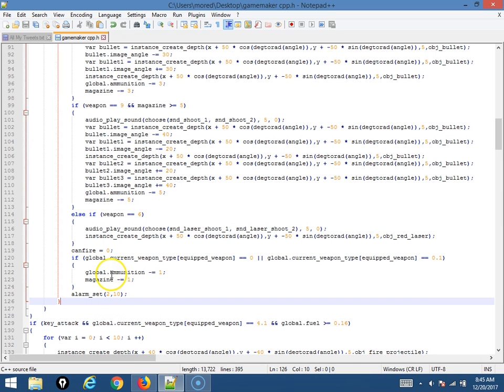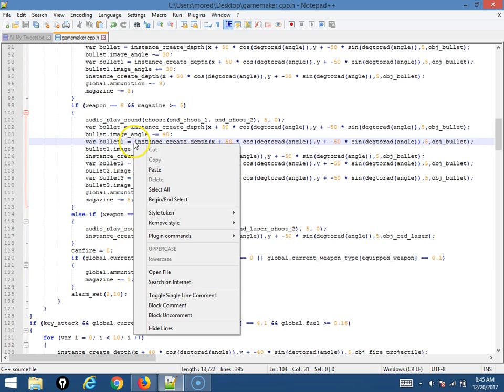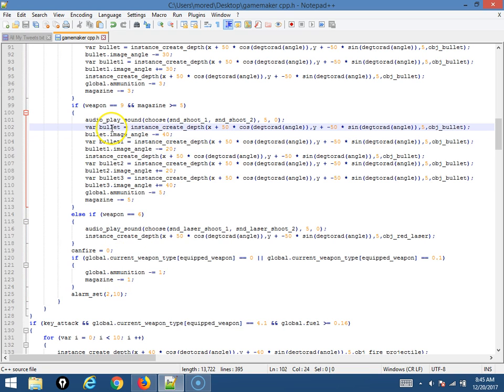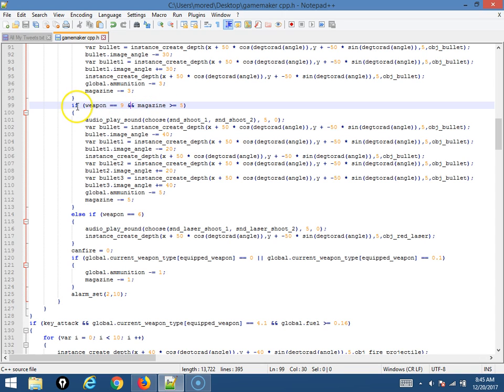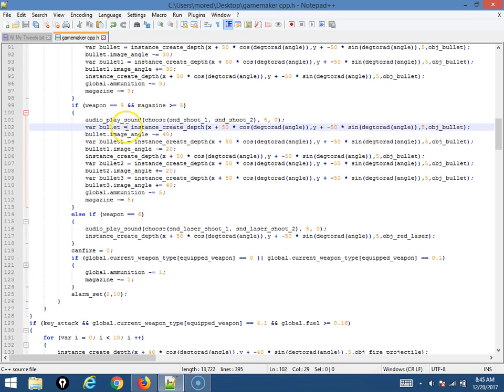This is only for the player. I have other stuff, but right here is where it shoots, and weapon 9 is like a shotgun, so it shoots more than one bullet. So then it has to shoot them at different angles as well. And then subtract more from the magazine.